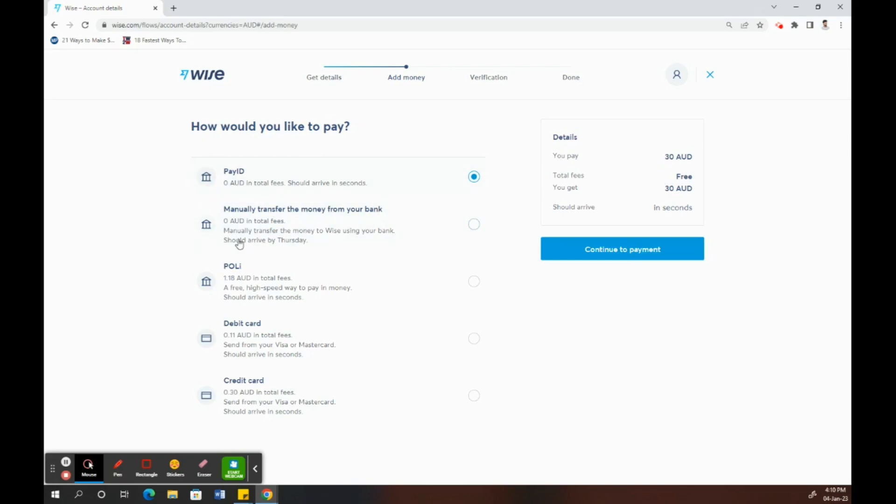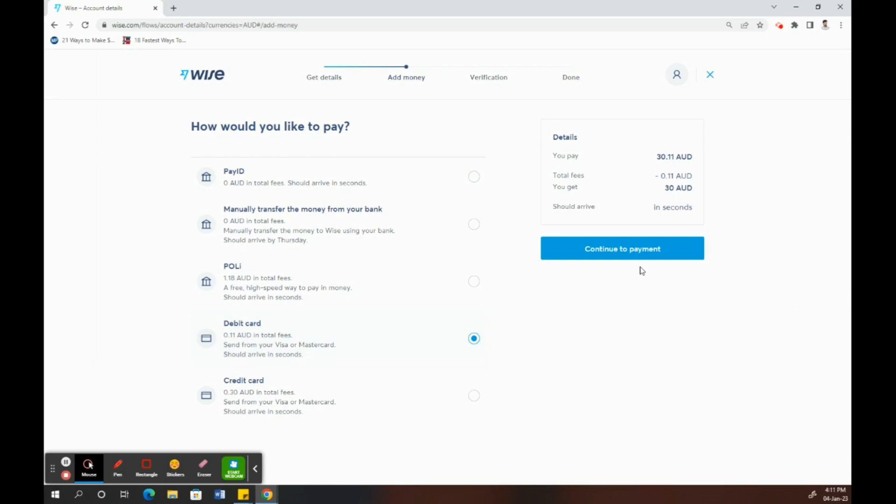You can use any of these options here. I'll probably use my debit card. So I'll just choose debit card and then click on continue.